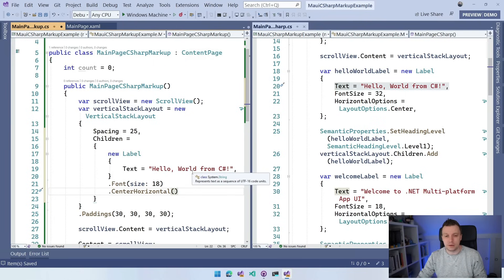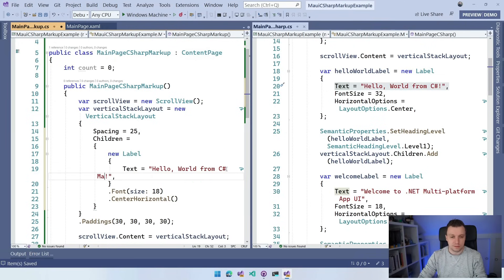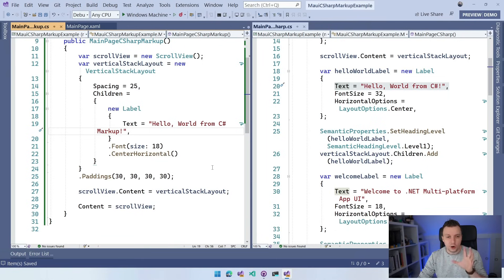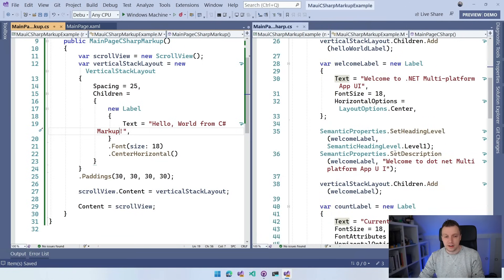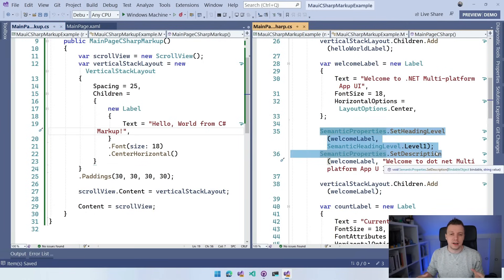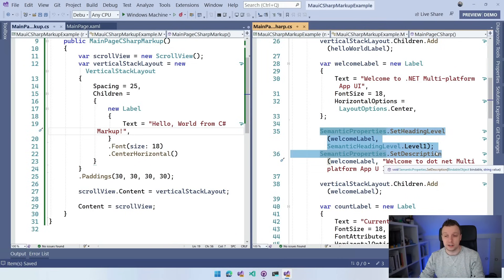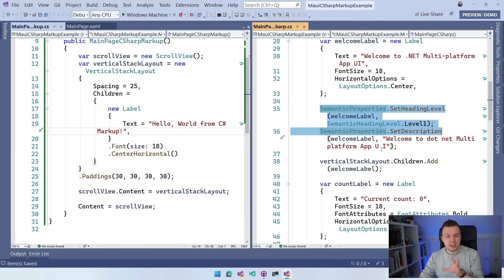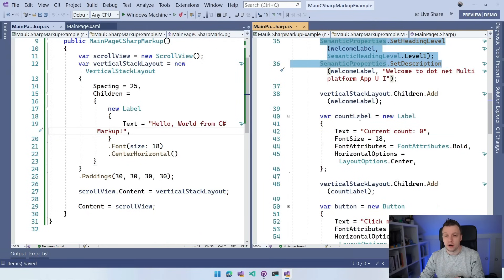I also noticed the semantic properties here. I went over to the markup extensions repository, checked the issues and discussions, and the semantic properties have not been implemented at this time. Hopefully we can fix that soon so that we can also make our apps more accessible using the C# Markup Extensions. So we're going to skip over that for now, but we can still set it manually if we really want to.